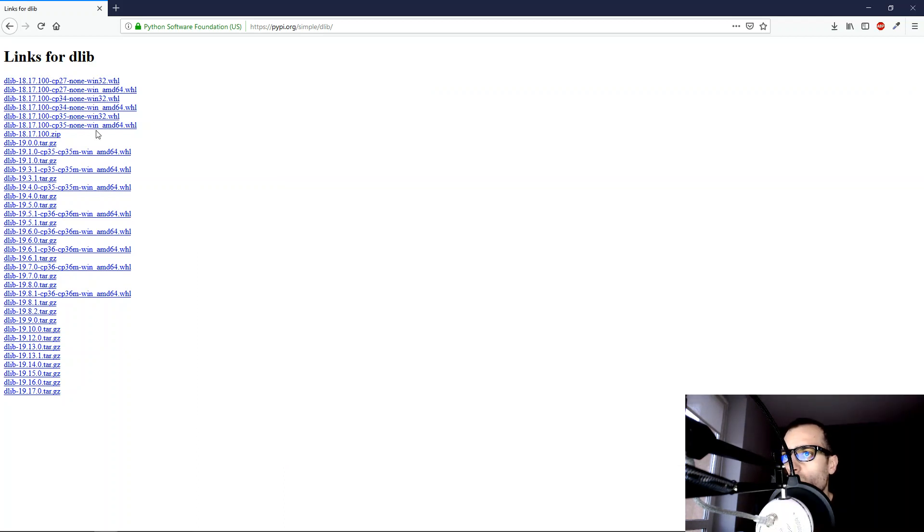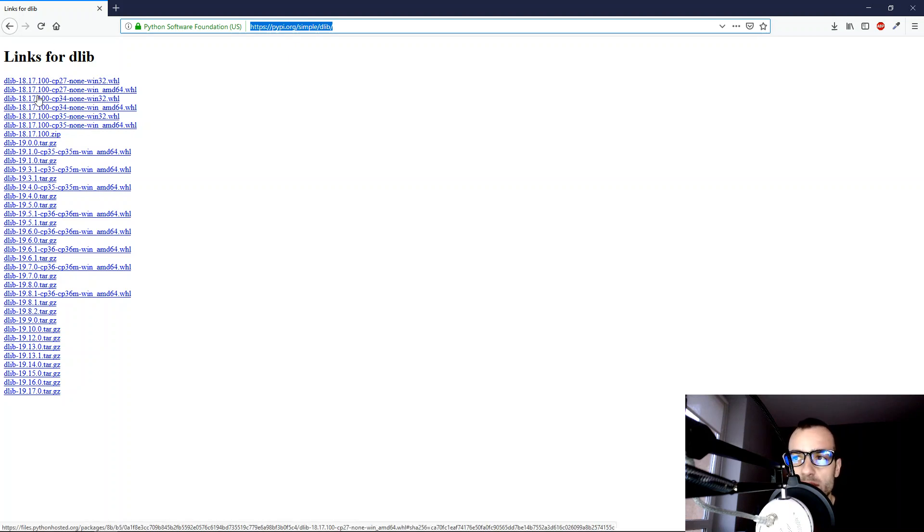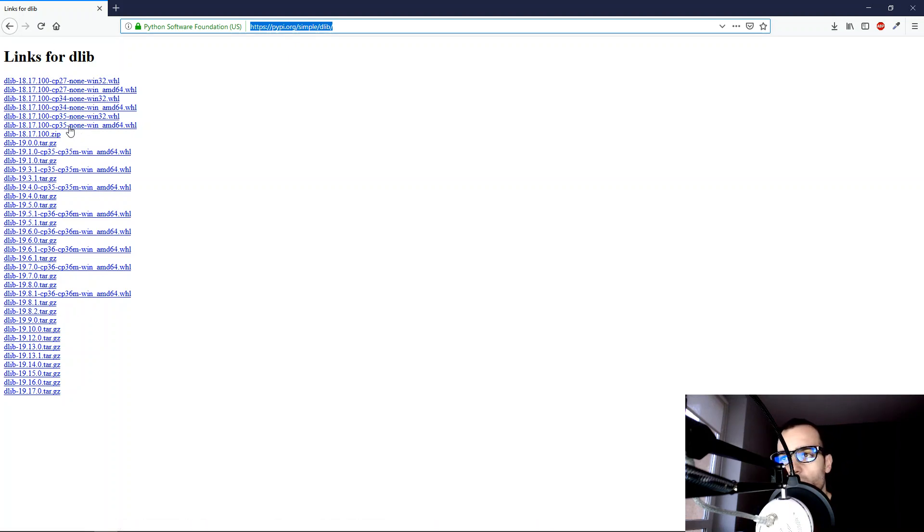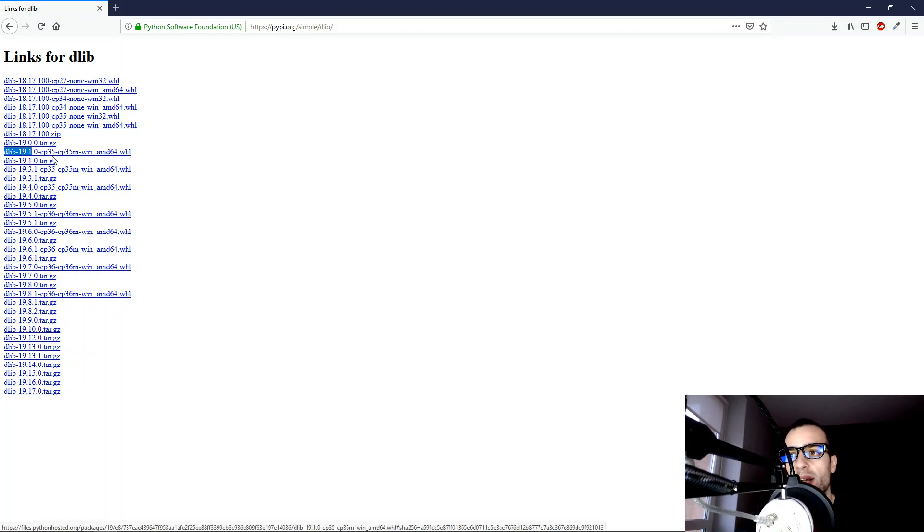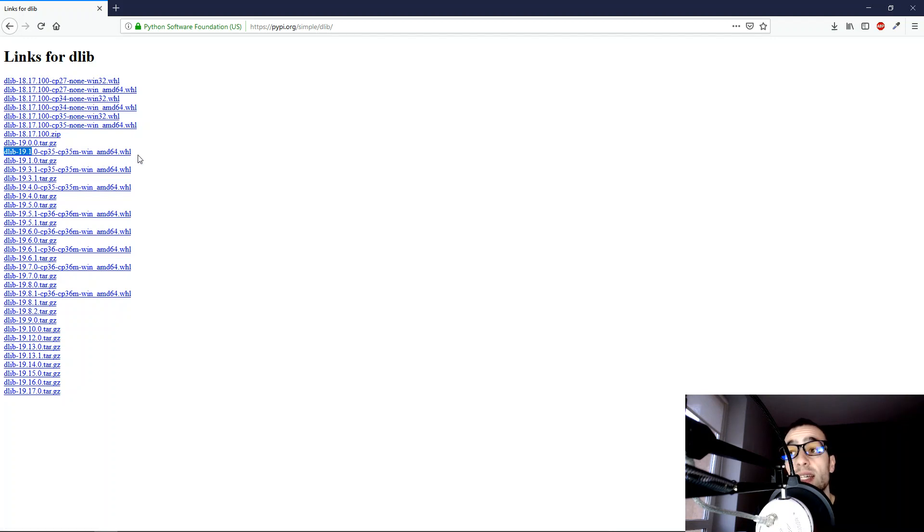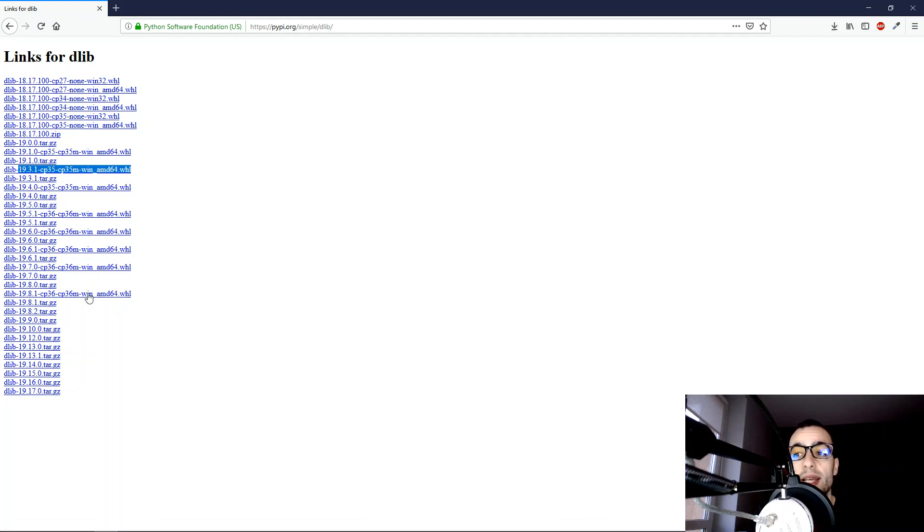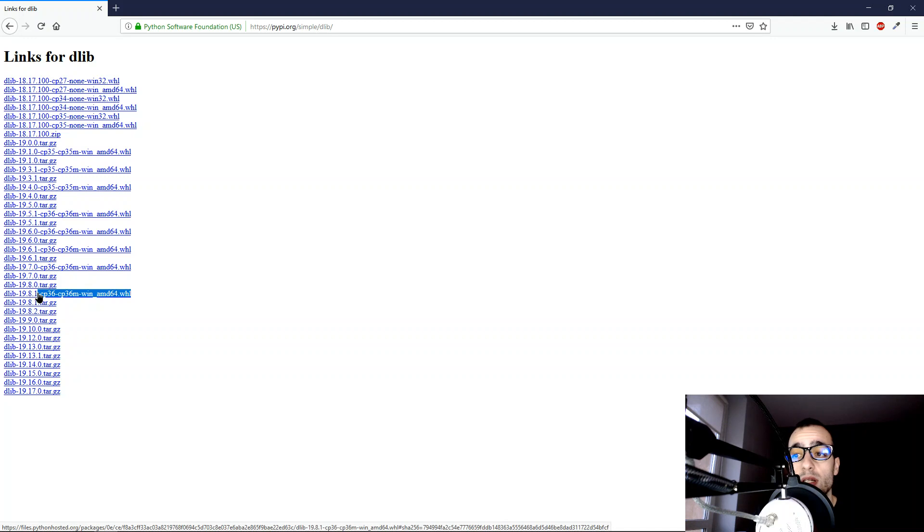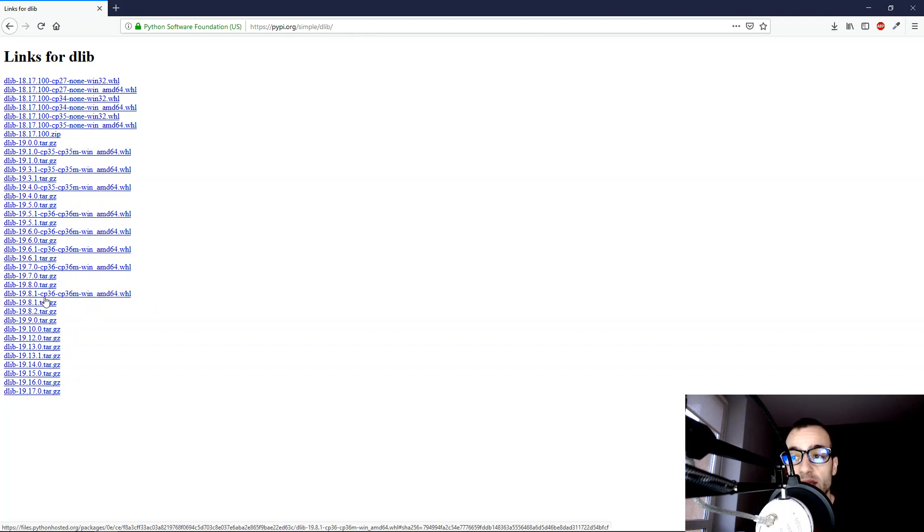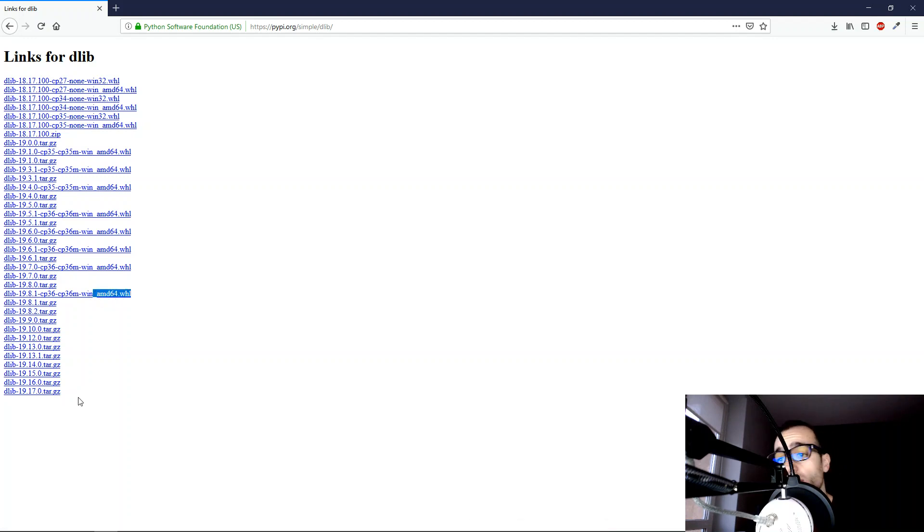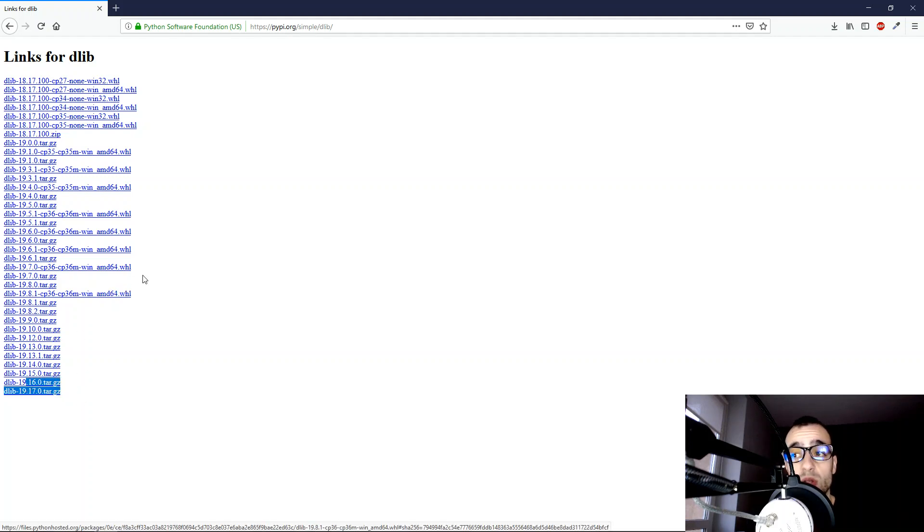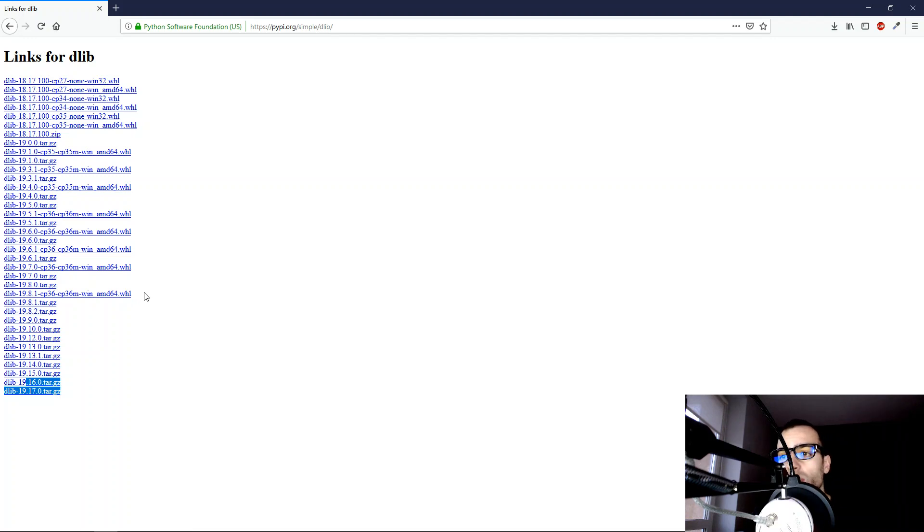On this page we can see different versions of the Delib Library for different versions of Python. We have Delib 19.1 for example that works with Python 3.5. We can see CP35 which stands for Python 3.5 64-bit. A newer version of Delib 19.3 for Python 3.5 64-bit. Let's go to the latest available at the moment which is Delib 19.8 for Python 3.6 64-bit version. Other later versions after this have only the source code but not the ready binaries. So we will stick with Delib 19.8.1.